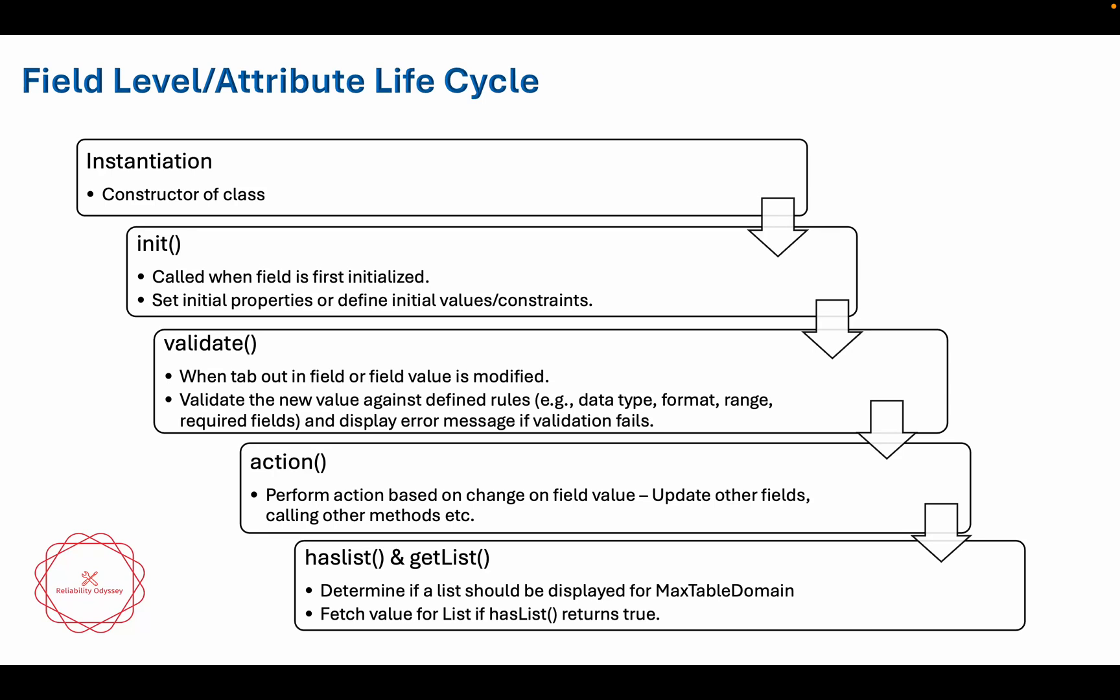Welcome back, my name is Prashant and we are going through the series Let's Learn Automation Script where we are looking at the concepts of automation script and MBO framework. We talked about the MBO life cycle and now we are going to talk about field level or attribute life cycle.